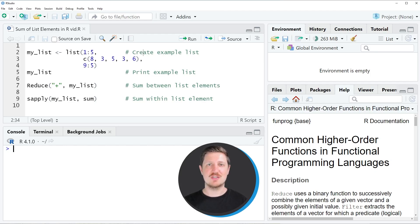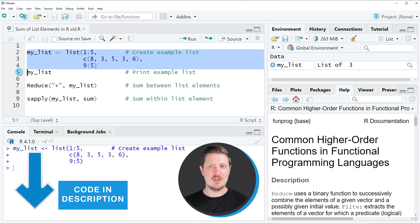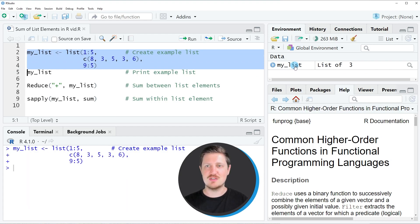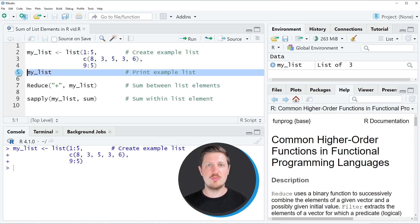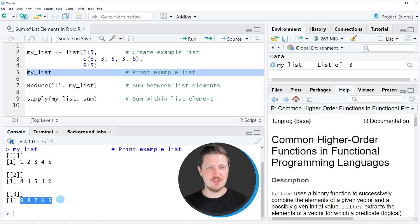In this video I will show you an example, and for this example we first need to create an example list, as you can see in lines 2 to 4 of the code. After running these lines of code you can see at the top right of RStudio that a new list object is appearing, which is called myList. We can print this list to the RStudio console by running line 5 of the code, and then you can see that our list contains three list elements, each of which contains five numeric values.